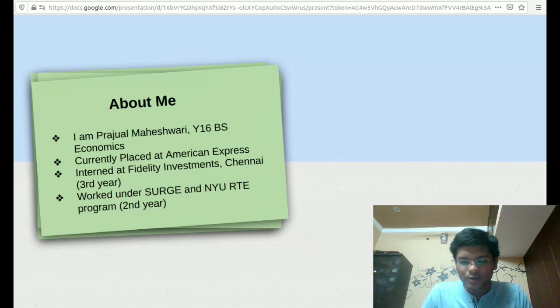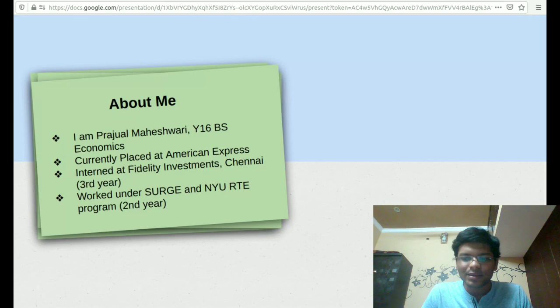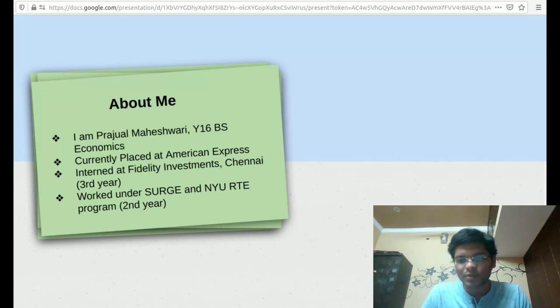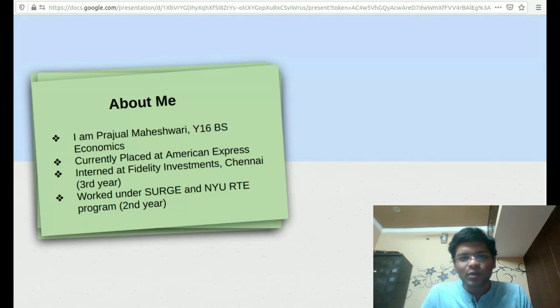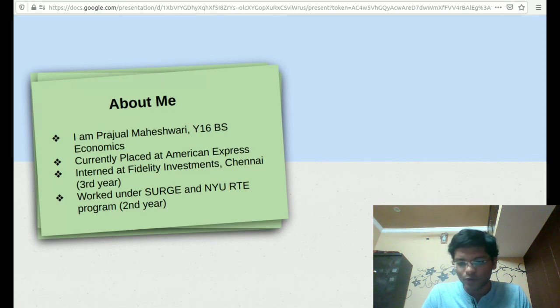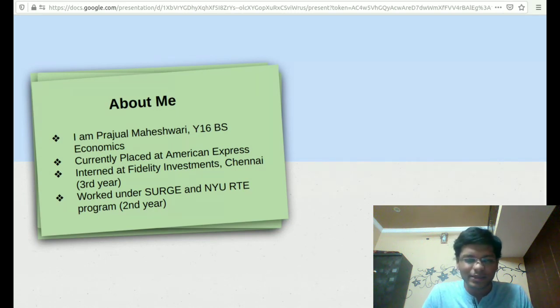Before going further, I would like to point out one thing. This video is regarding the analyst role that comes on campus. In my opinion, you should prepare for as many profiles as possible because being versatile is really good for you. So without wasting any further time, let's get started.